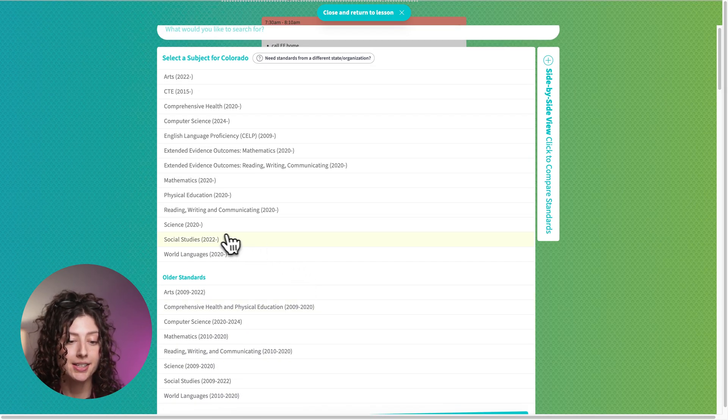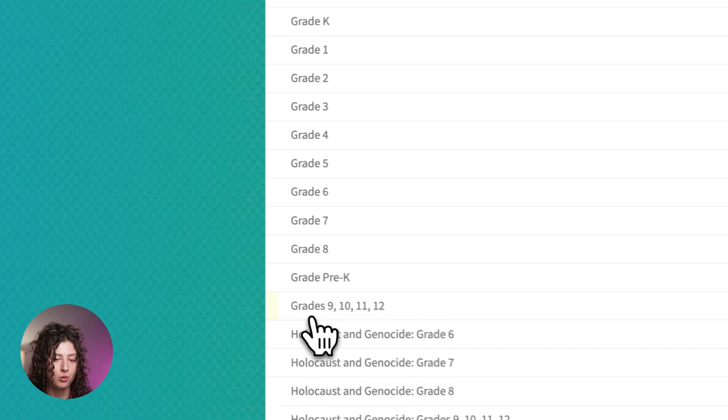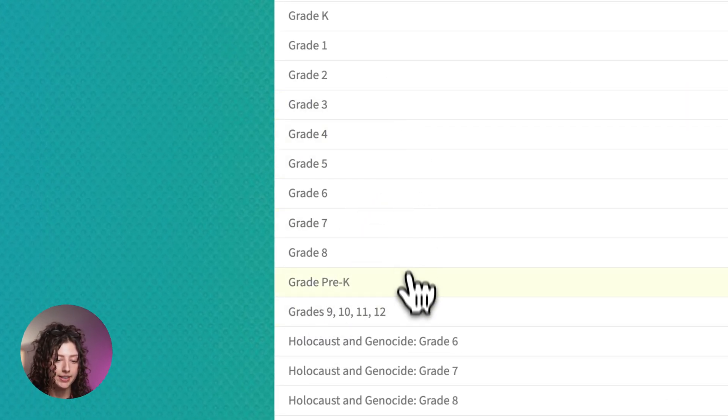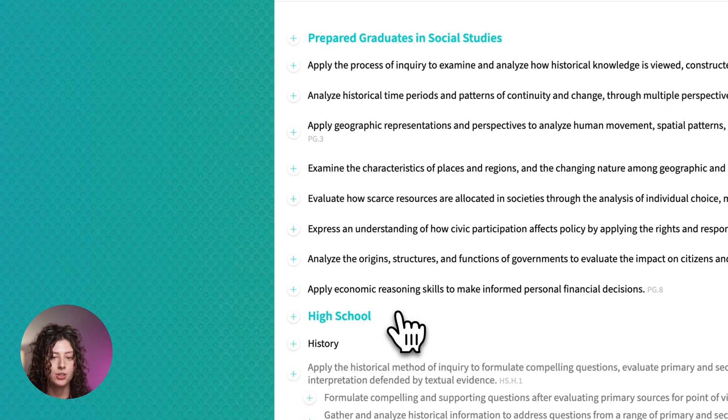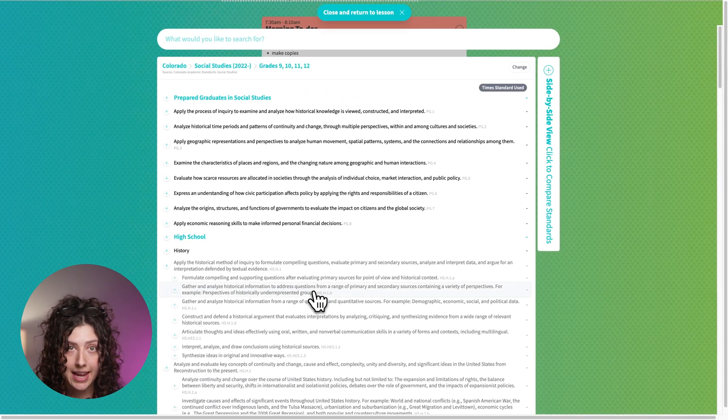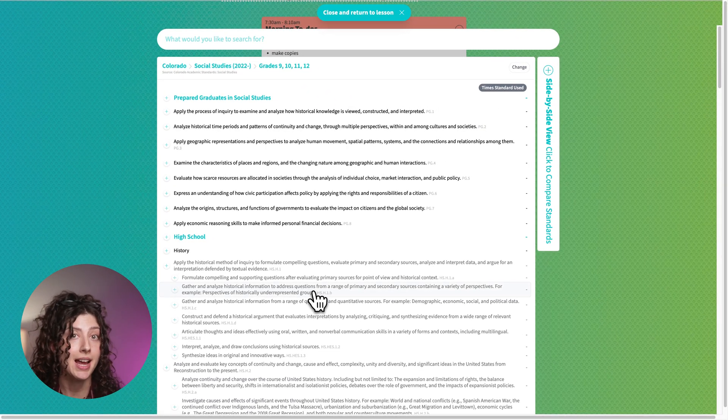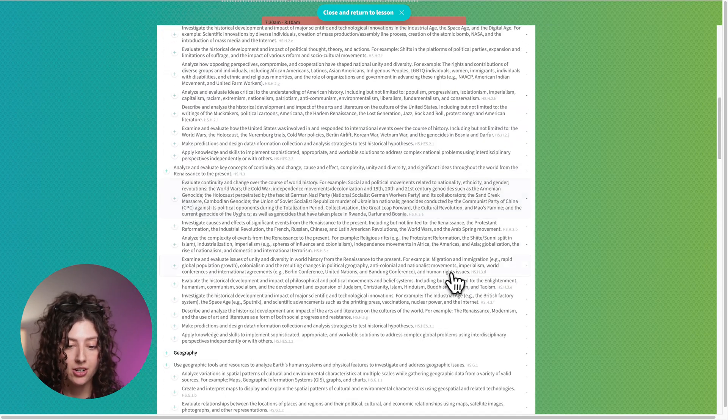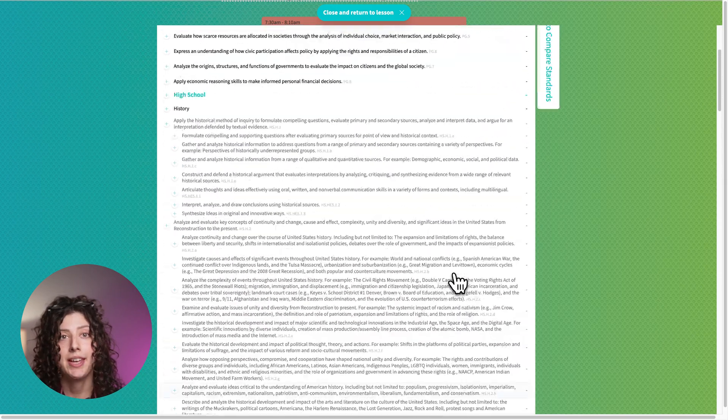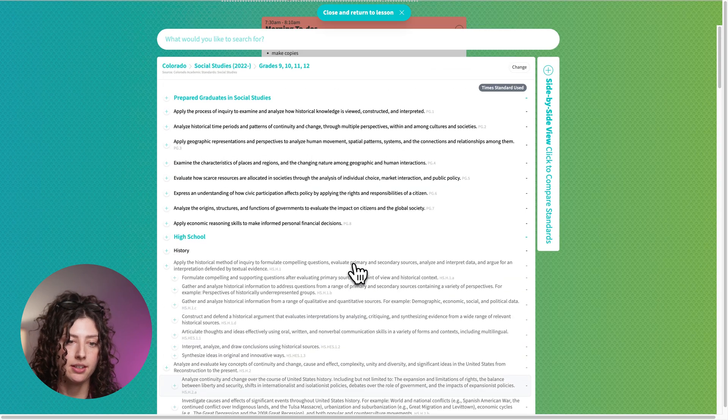When I taught, I taught social studies. So I'm going to open those up and here's all the grade levels. I taught high school. So here are the official Colorado state social studies high school standards. You'll find those listed here and this is where you can just select them to put them into your lesson.